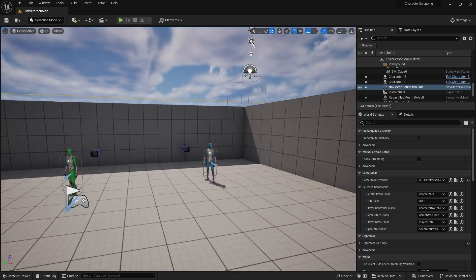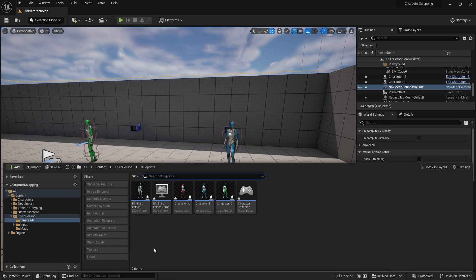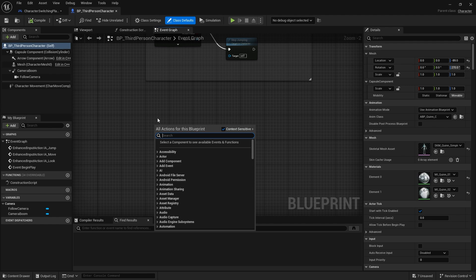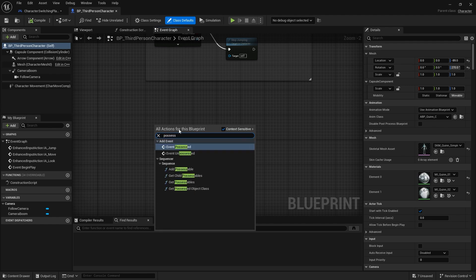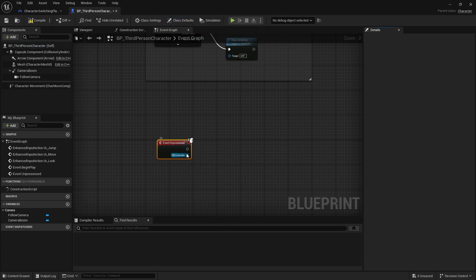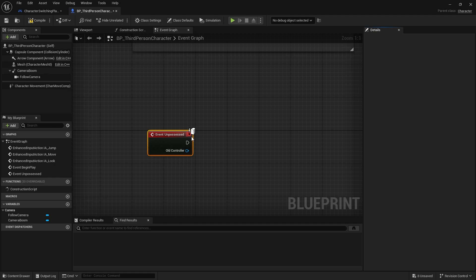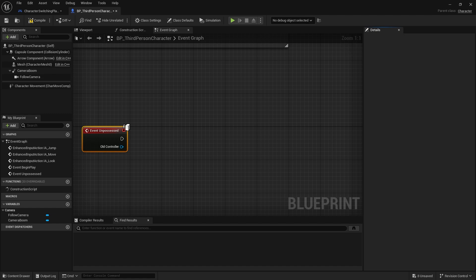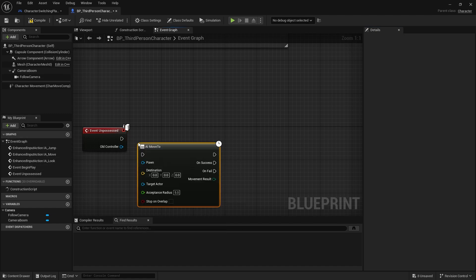For the AI control of our characters, if we open up the parent class we can do something quite simple. There's a possessed event and an un-possessed event. When a character is un-possessed, this will trigger and tell it to use AI control. On un-possessed we check the old controller — which should be our player controller when possessing it — and we need to tell it to run towards the character. For this I'm going to use AI Move To.